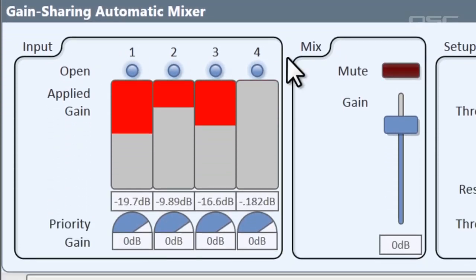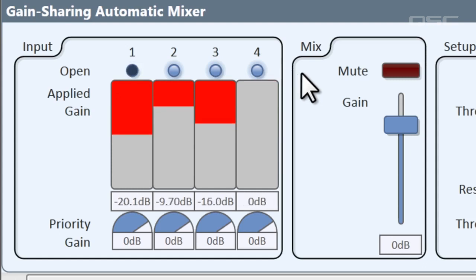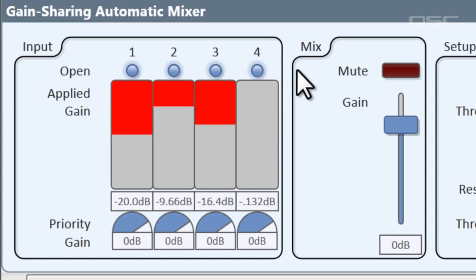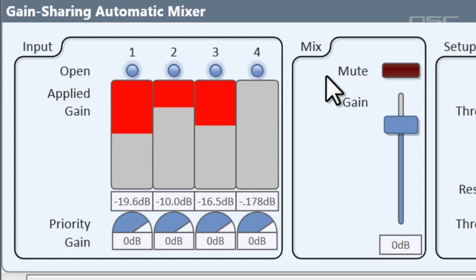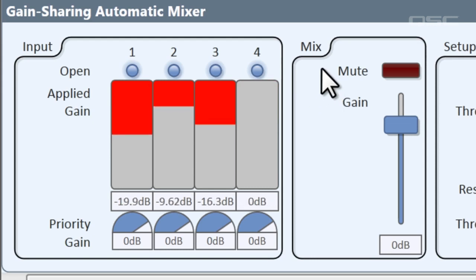When more channels are open, each one will be attenuated a bit more to keep the output level at unity gain — it's sharing the gain across all the inputs. That's why it's called the gain-sharing mixer.